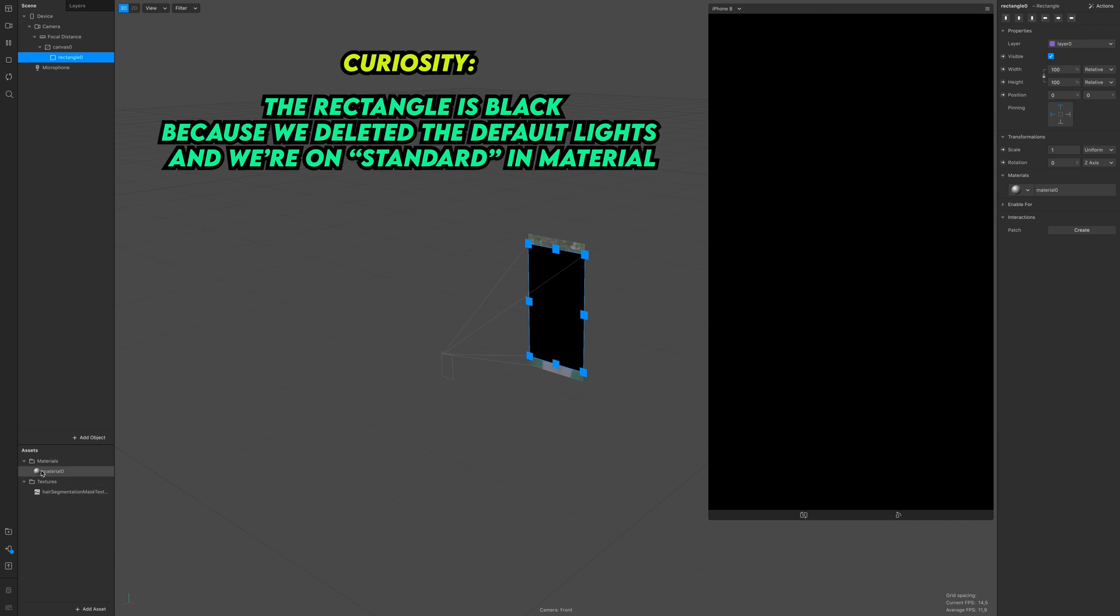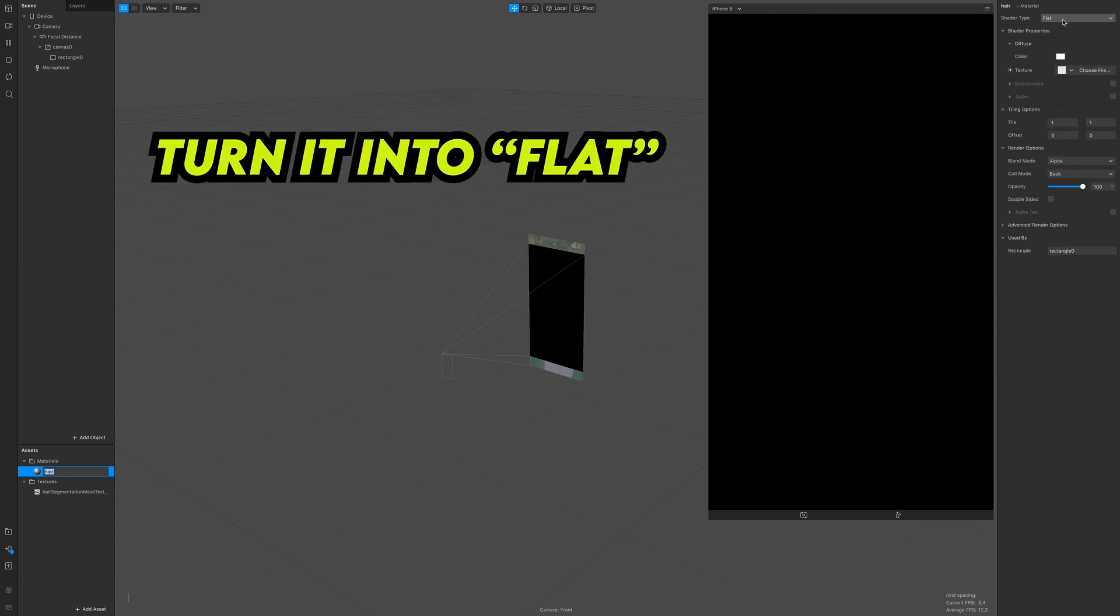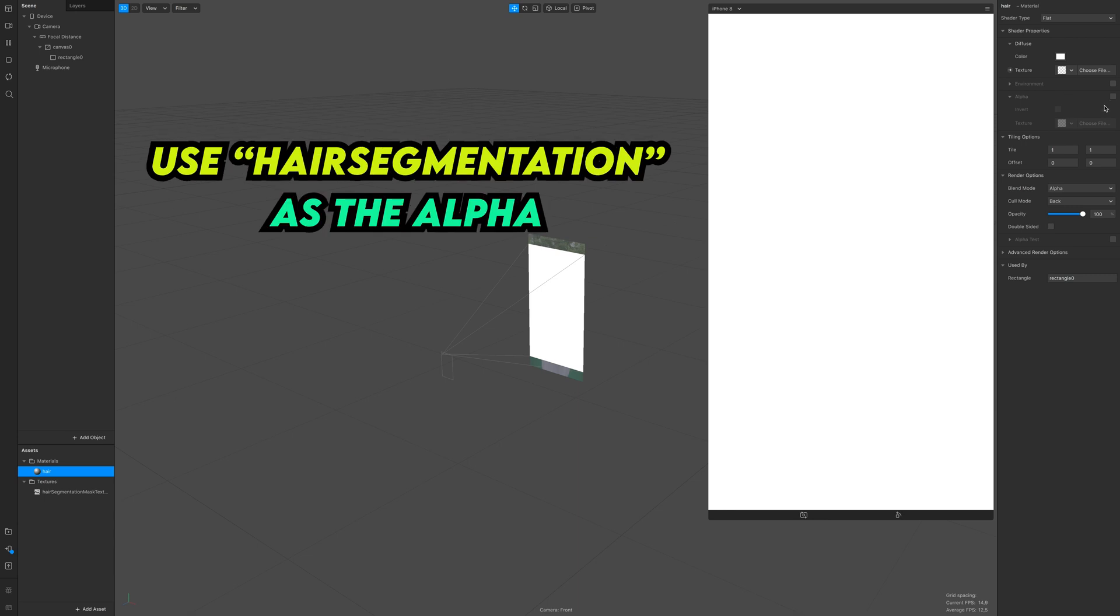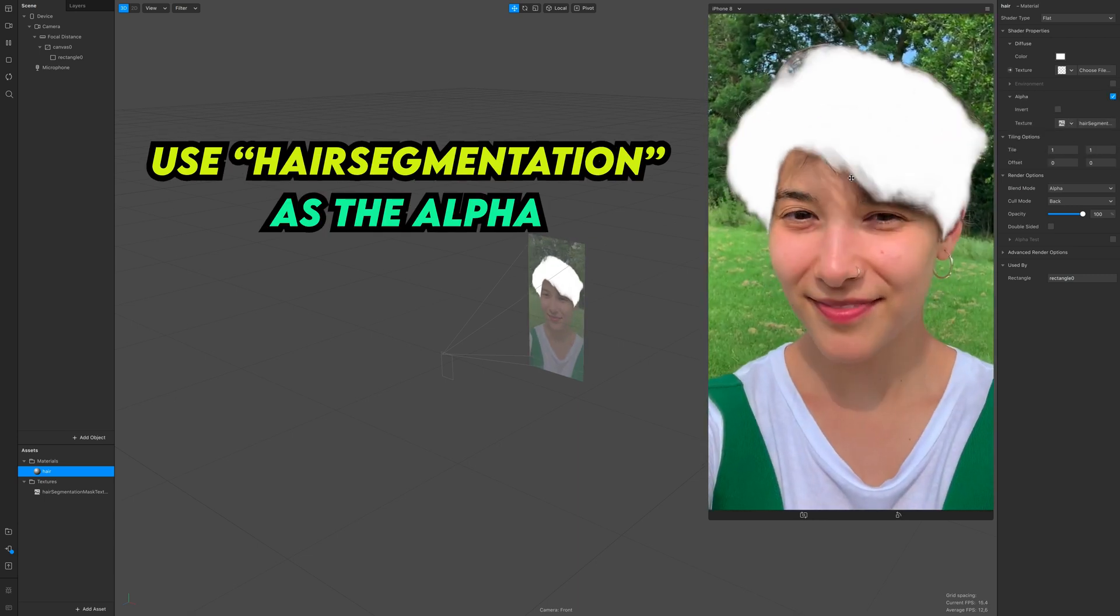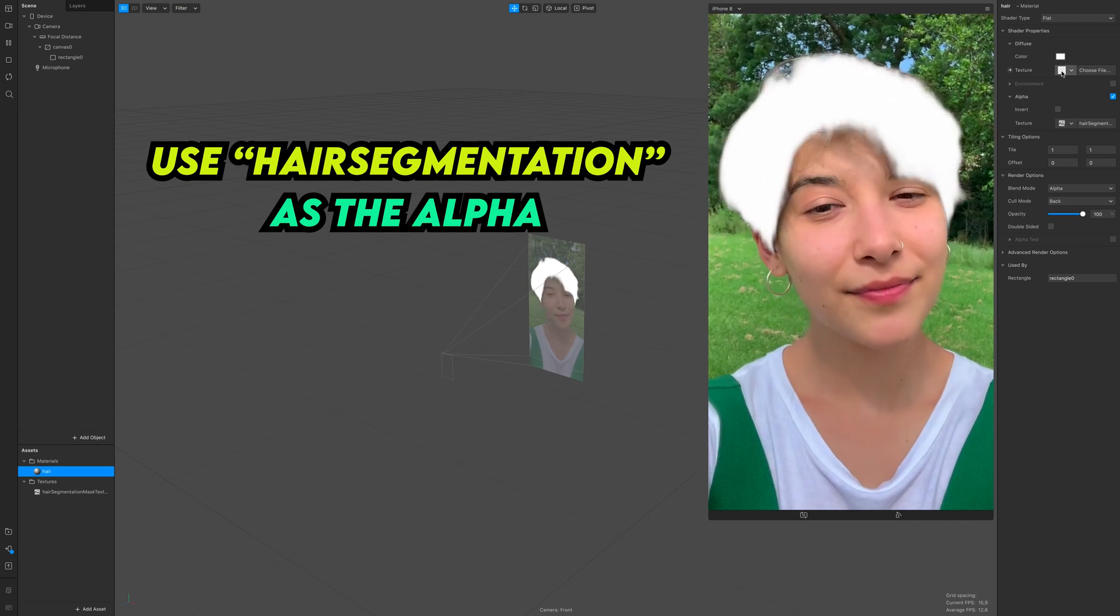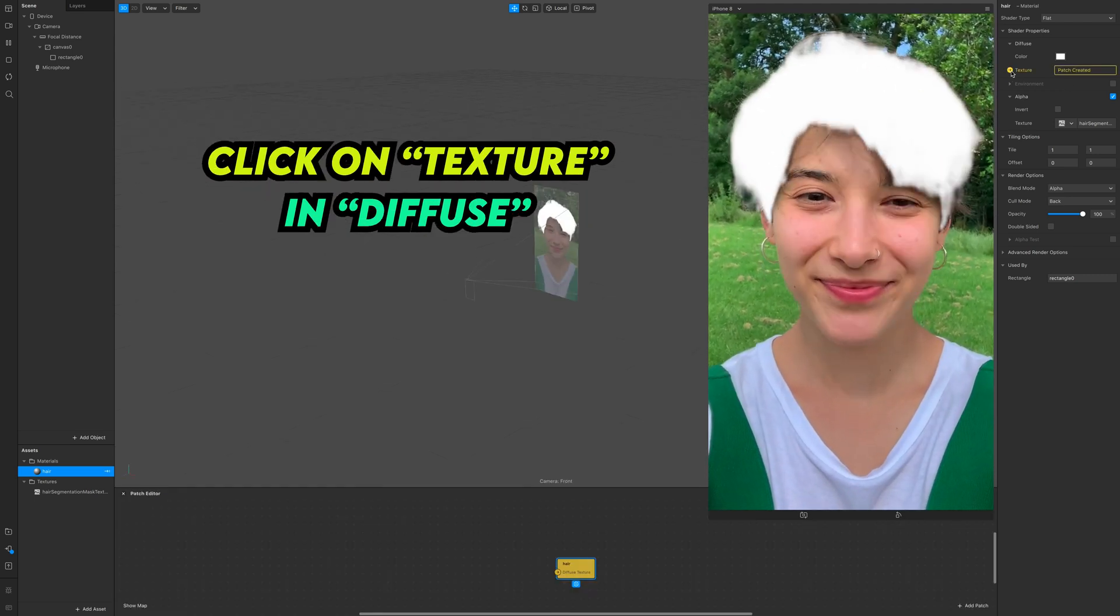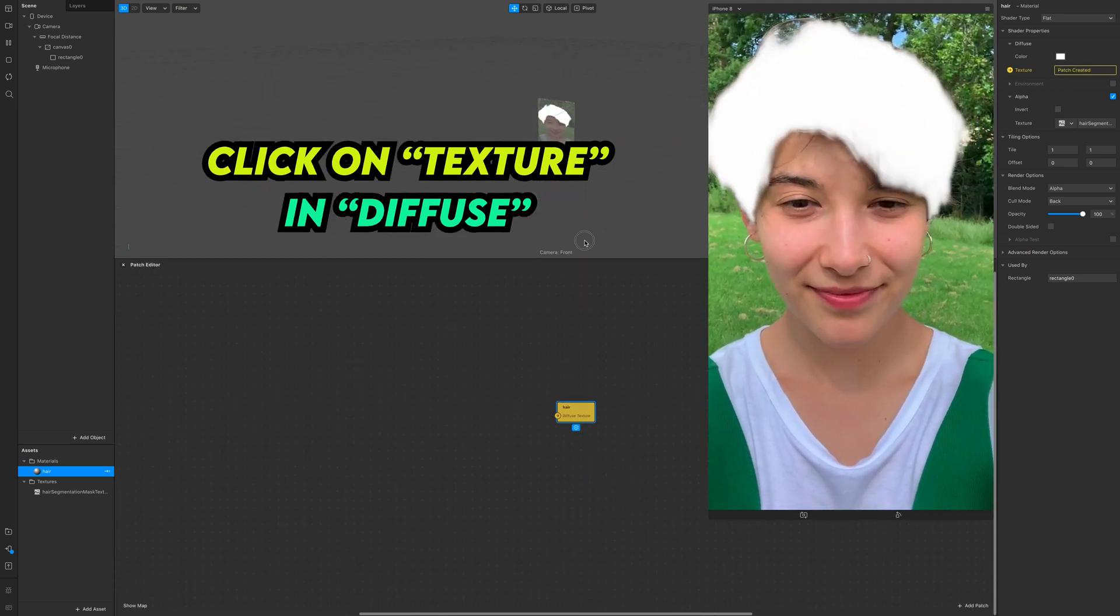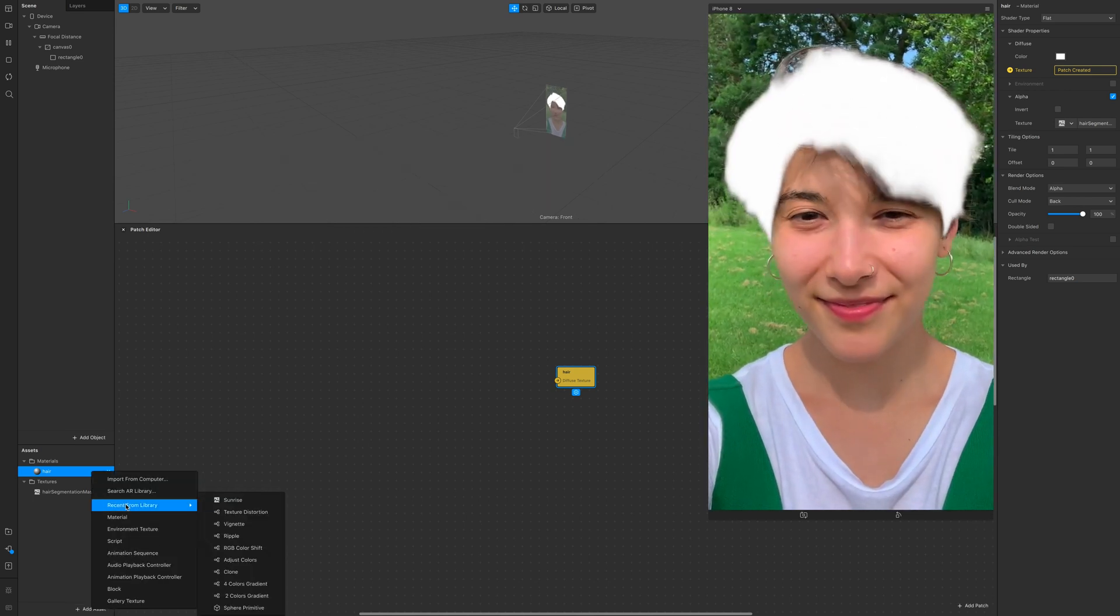Click on the material, rename it if you want, and turn the shader type to flat. Click on alpha and set the hair segmentation as the alpha. And as you can see, we have our hair segmentation ready to get some colors.